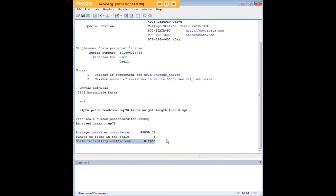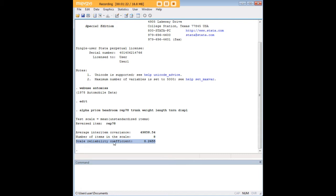Now, Cronbach's Alpha is a measure of internal reliability, also called internal consistency, between items in a scale. So here, for example, if we were assuming that price, headroom, length, and so forth, if all of these items measured something similar, some underlying common property to cars, then what we would expect is the Cronbach's Alpha here to be quite high.